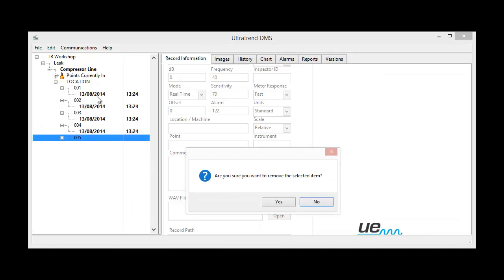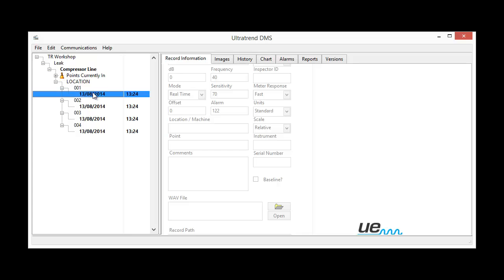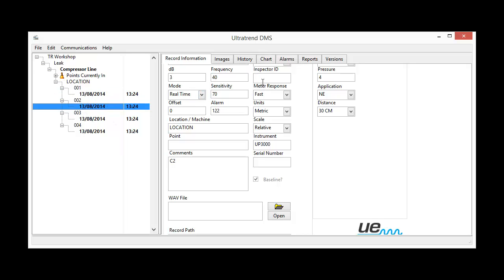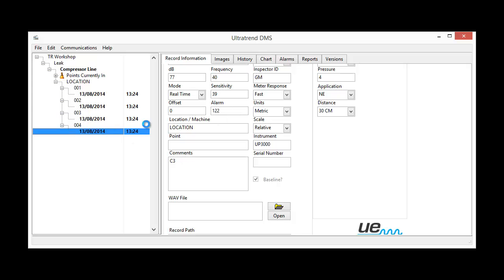Now the other thing I could add, of course, is other details I could add to these measurements. For example, the inspector, that's me, uppercase, GM, GM, etc. So we've added that information, need to be added here.